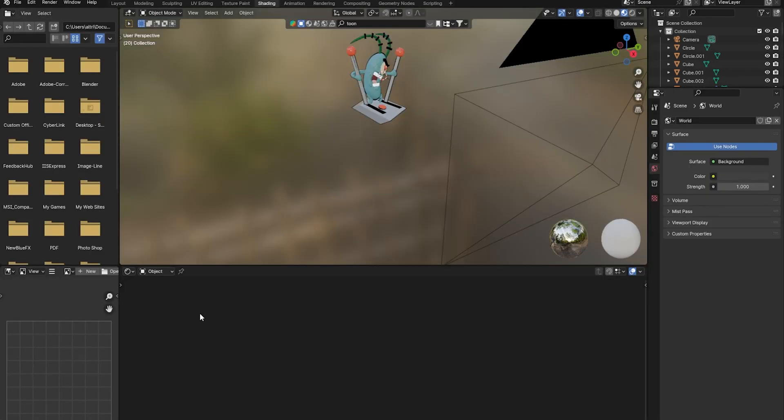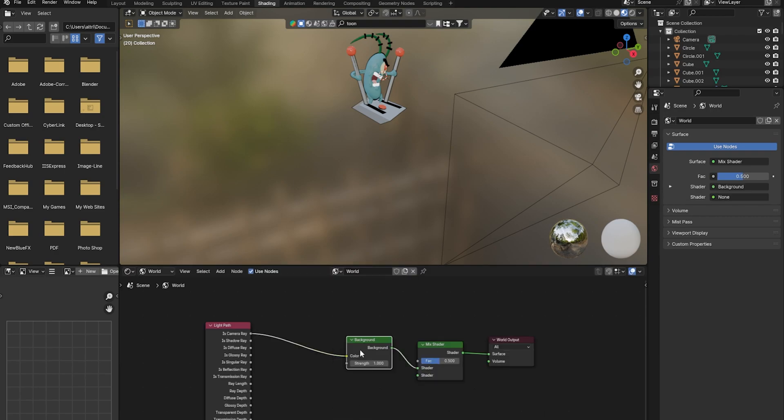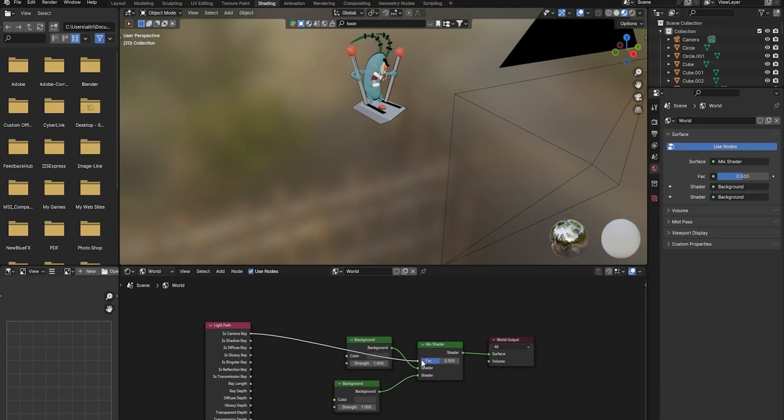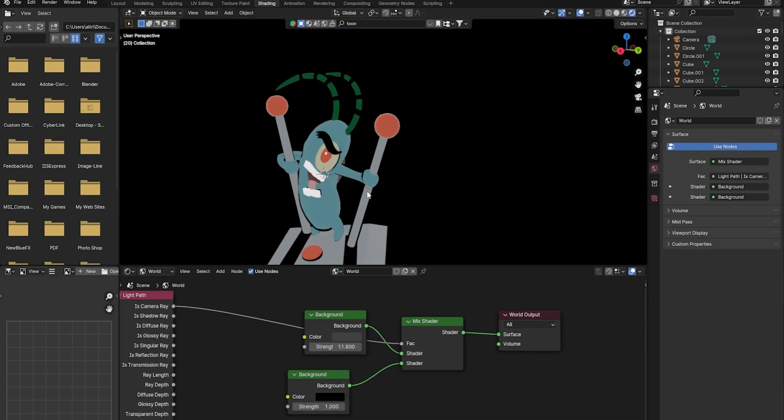Then I went to the shaders tab to make a background, changed the settings to world, and basically what I did is added a light path and duplicated the background. Then added a mix shader, connected it, and it was able to give me a black background.